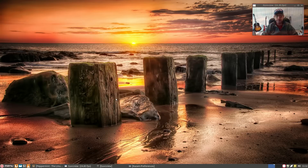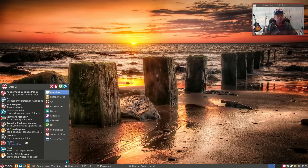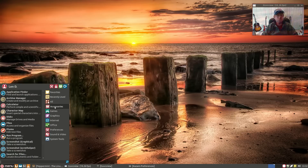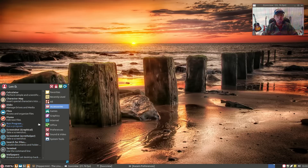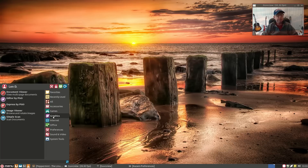Peppermint is an internet-based system, but they do give you the ability to install whatever programs you'd like. Out of the box for accessories, there are a lot of options: application finder, screenshot, terminal, wallpapers. For games, they have a few installed, but you can also install PlayOnLinux and Steam. For graphics, there's Pixel Art editor, Pixel Art Express, and image viewer.